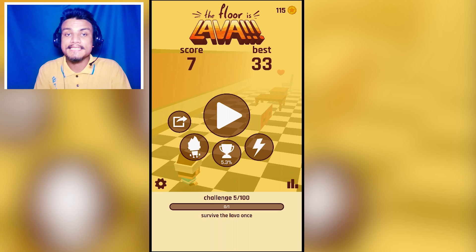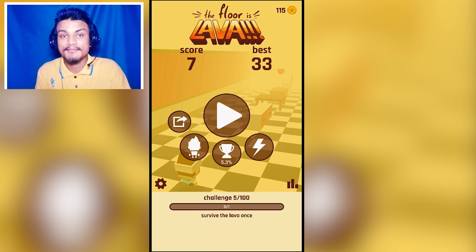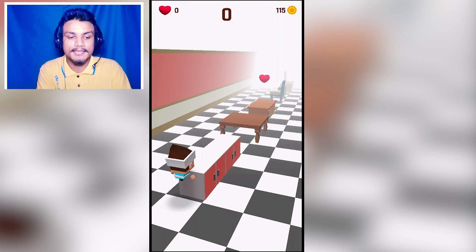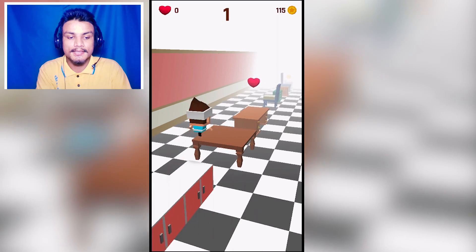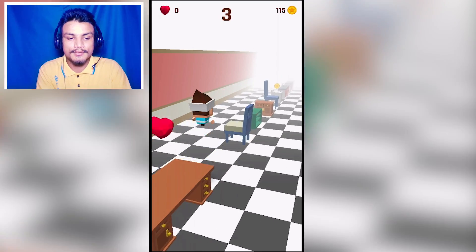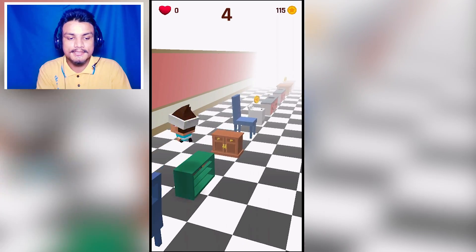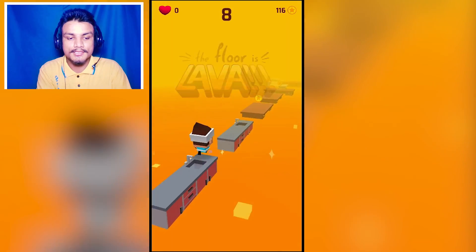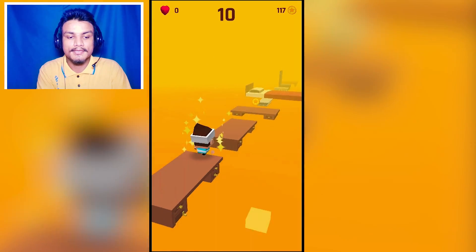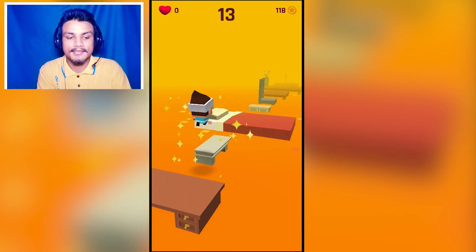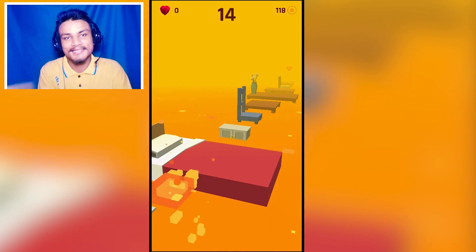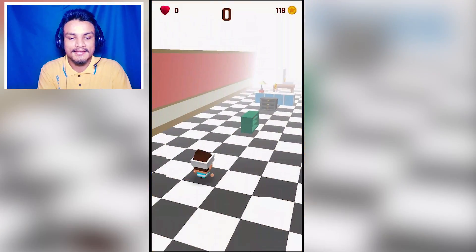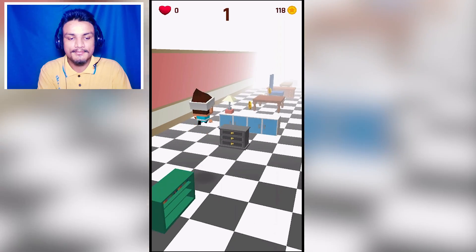The next app is The Floor is Lava, and it is a pretty addictive game where you have to clear obstacles without touching the lava. The name says it all — the floor is lava. It's easy to pick up and hard to put down.